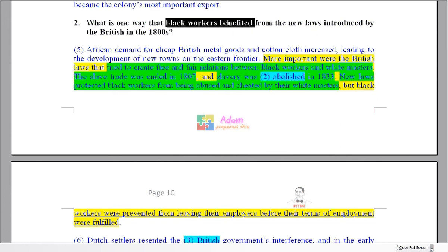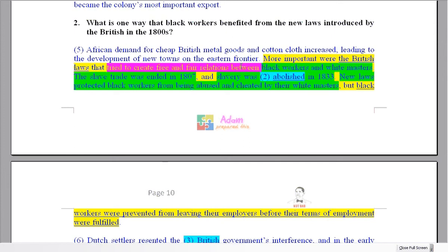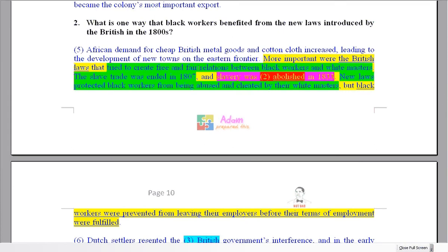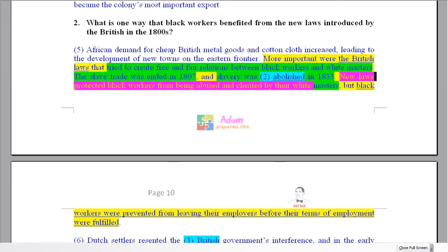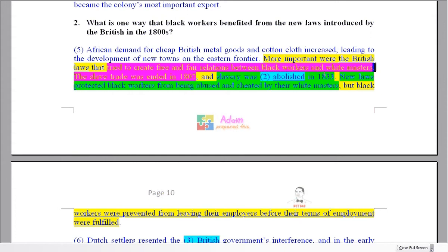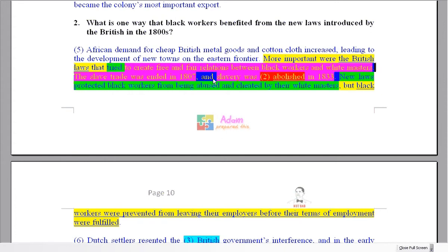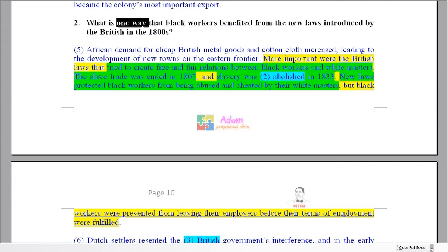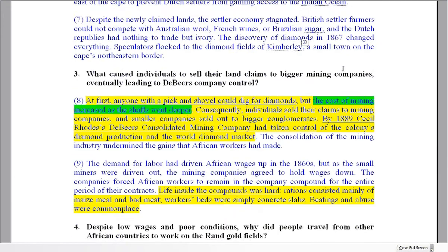Who's benefiting — who's getting an advantage? The black workers. So what did the laws do? Here's one answer: they tried to create free and fair relations between black workers and white masters. The slave trade was ended — slavery was abolished. New laws protected black workers from being abused and cheated by their white masters. All of these are possible answers, or maybe a combination. We only ask for one way, but if you write the whole sentence then it's all relevant information.